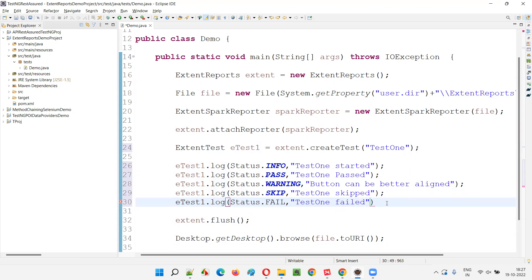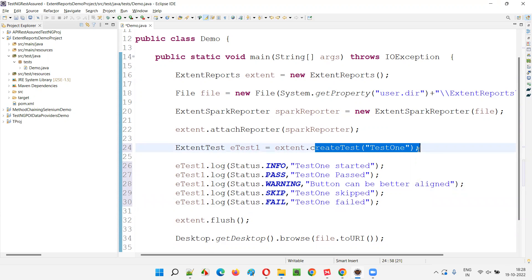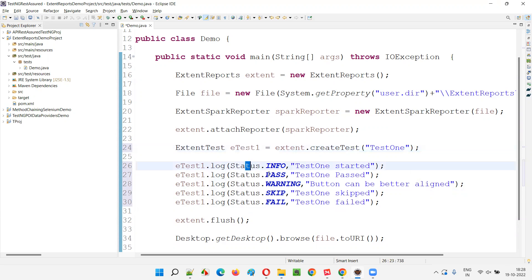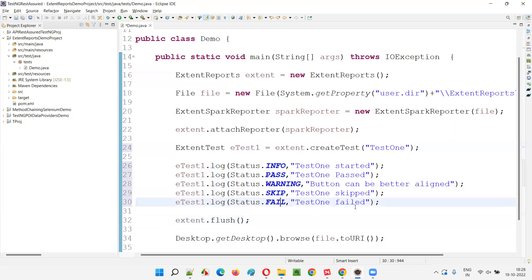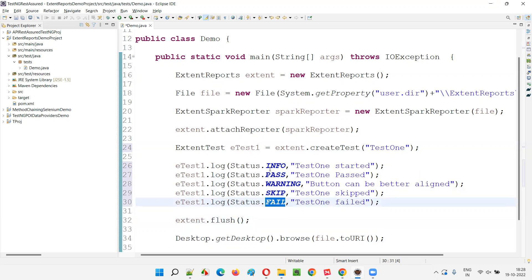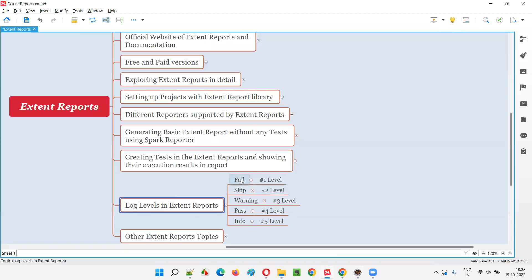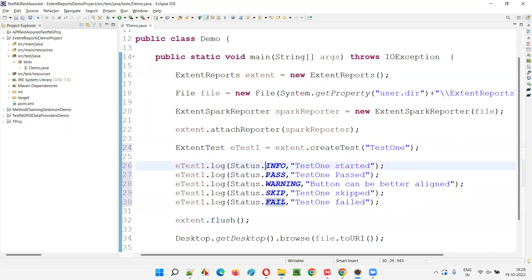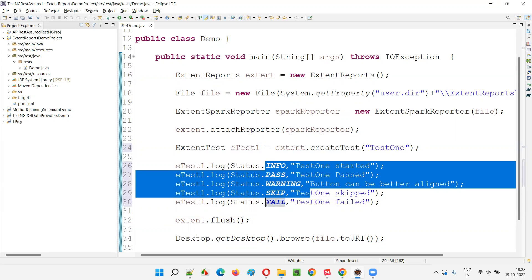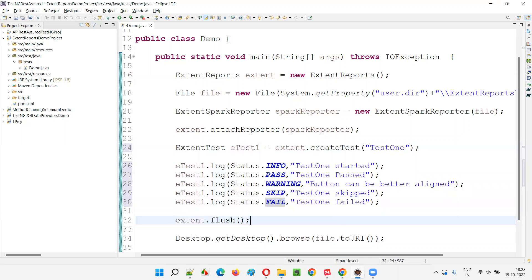In the generated Extent Report, this particular test has multiple logs of different types — info, pass, warning, skip, and fail. As per the levels, fail has the first priority. No matter how many other logs you have — pass, info, warning, skip — if there is a log related to fail, the test will be considered as failure. The first level preference is given to the fail log, and the test will be shown as failed in the report.